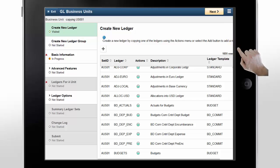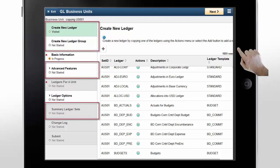Here, you can see additional sections that are shown in the activity guide. These sections or steps are related to Create New Ledger, Create New Ledger Group, Advanced Features, and Summary Ledger sets.